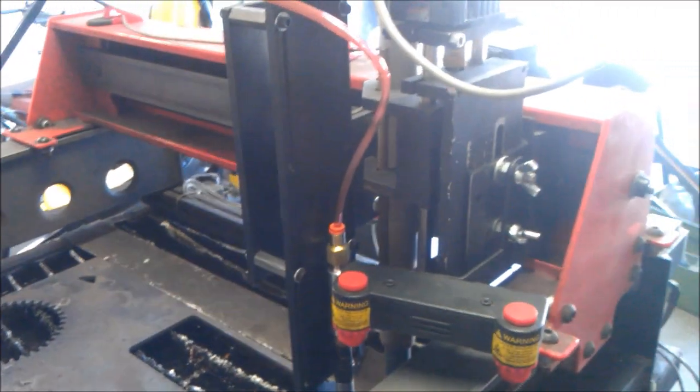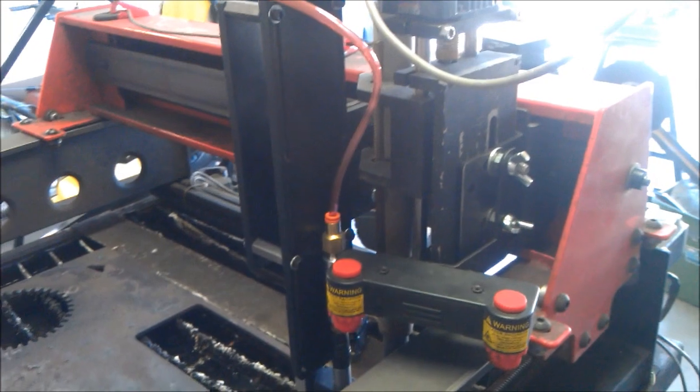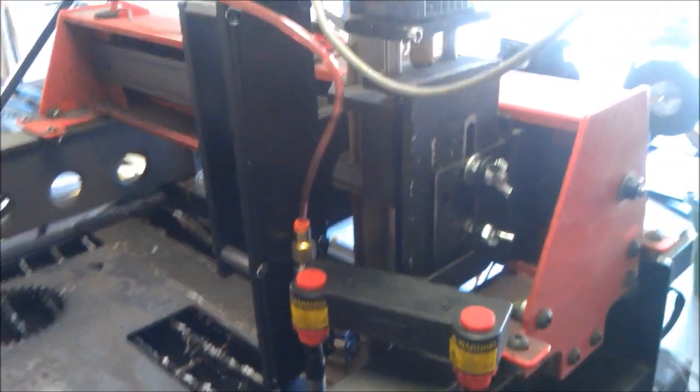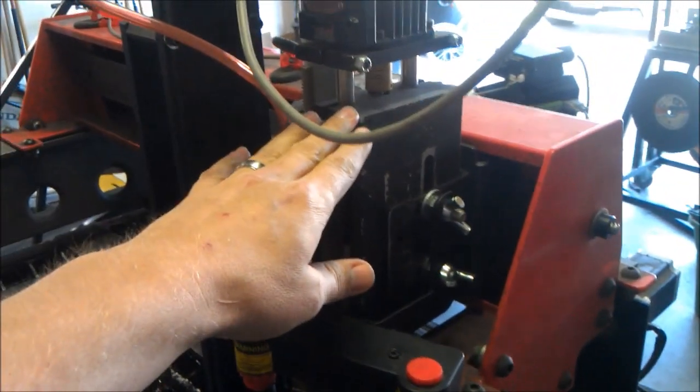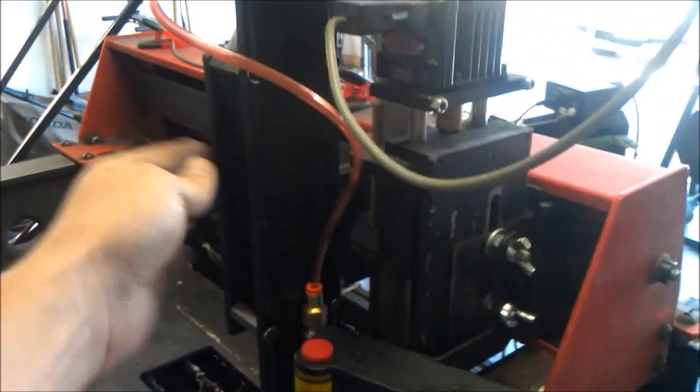Just wanted to put together a real quick video. This is my TorchMate 2x4 and right here is my AVHC.